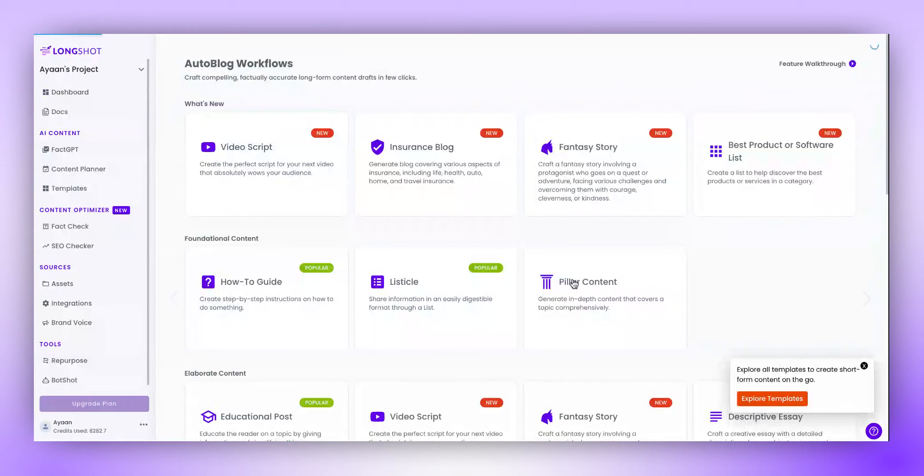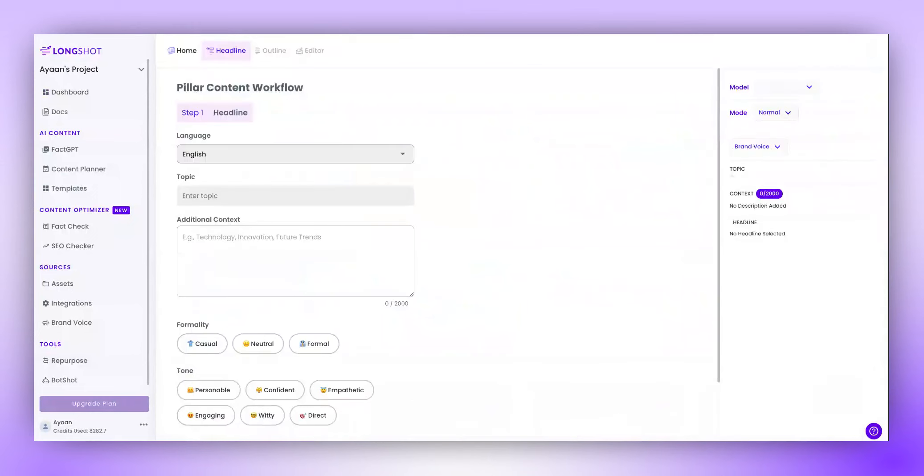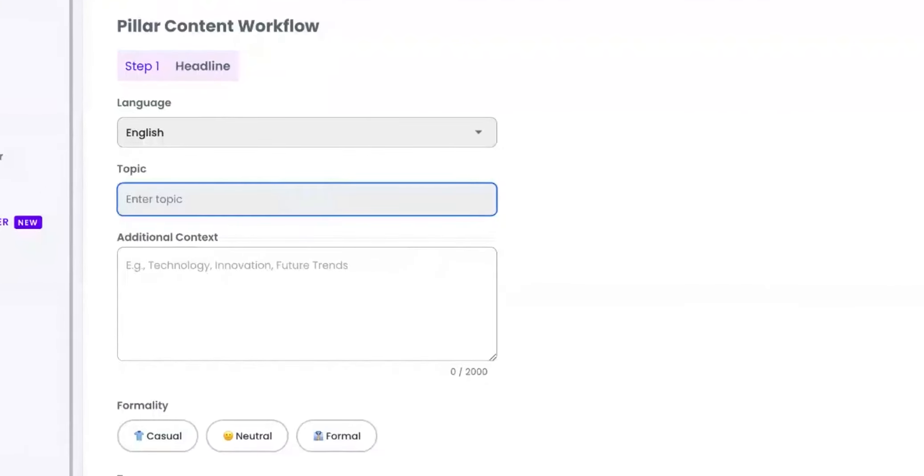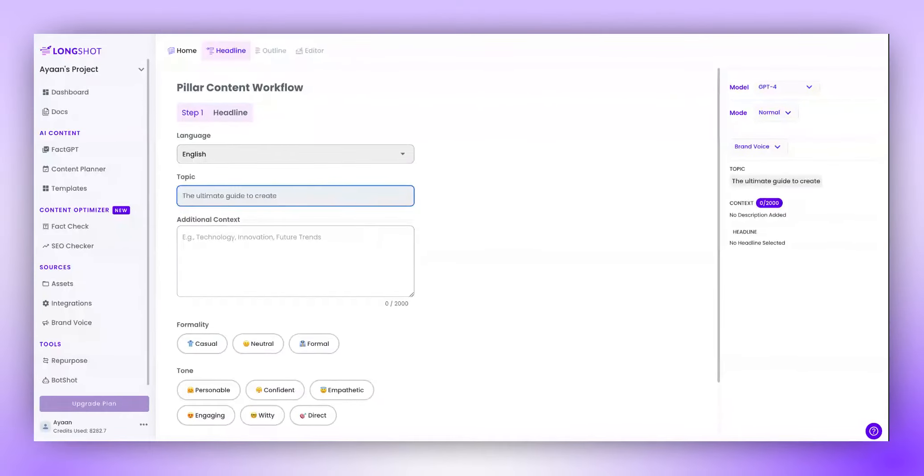On clicking, you will be guided to this page, where you will be prompted to enter your topic. Let's say we create a pillar content blog on the topic, The Ultimate Guide to Create Optimized Content.